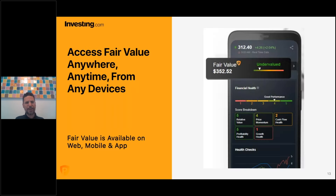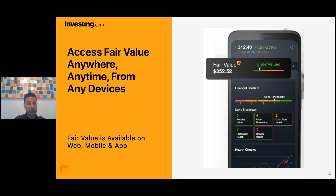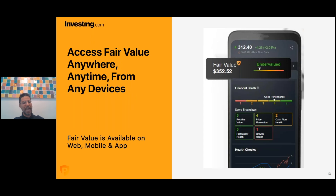Another game-changing feature is having access to InvestingPro Fair Value anywhere, anytime, from any device - whether I'm at home on my computer, on my laptop at a coffee shop, or on my phone with the kids at the playground. The ease of access across web, mobile, and the app is really one of the best selling points.